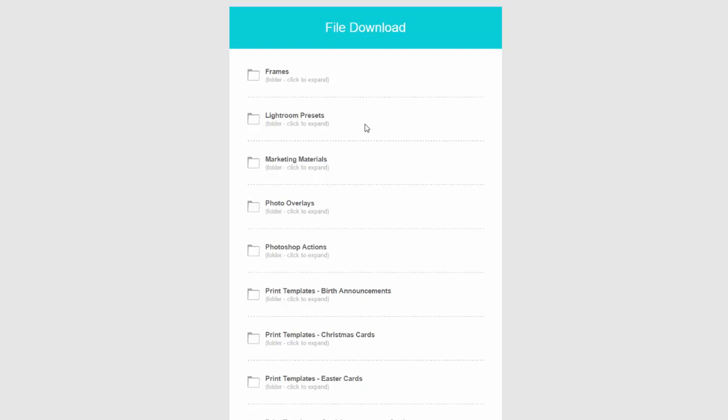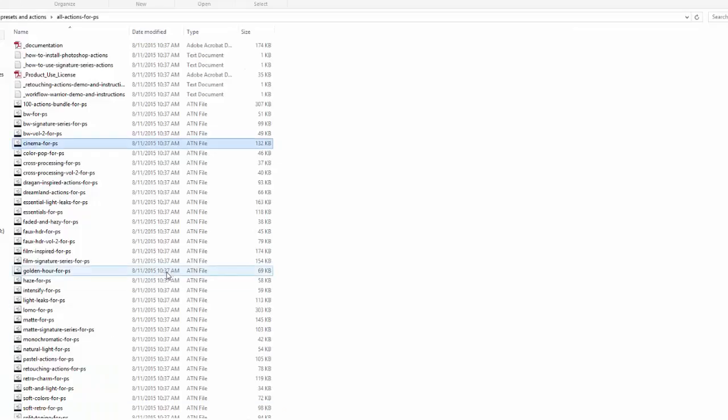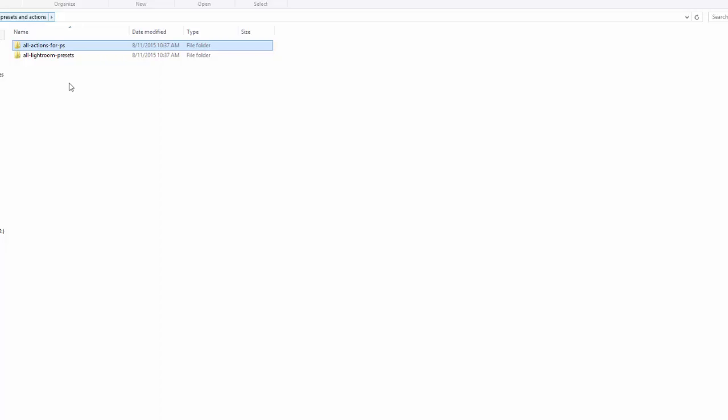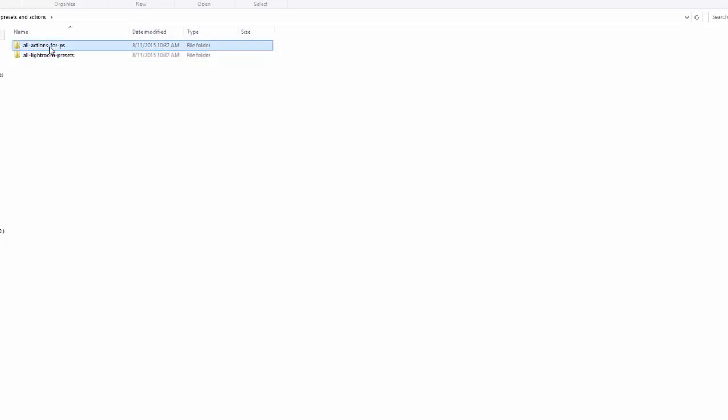So to save time for the video I've already gone ahead and downloaded them. So I have a file here for all the actions and then all the Lightroom presets, and this is how they will come when you download them. They'll be in zip files, once you've unzipped them they'll be in folders like this. So we'll start with Photoshop.